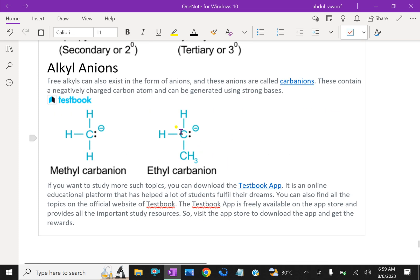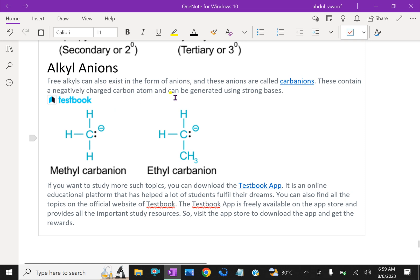Free alkyl groups can also exist in the form of anions, and these anions are called carbanions. If positive charge gives carbocations, negative charge gives carbanions. Carbanions contain a negatively charged carbon atom and can be generated using strong bases.